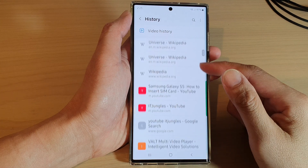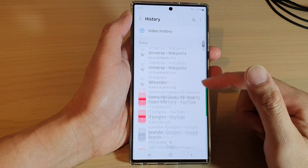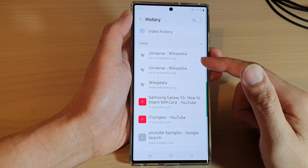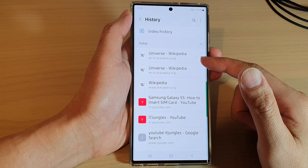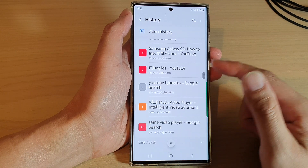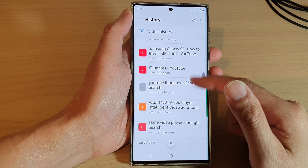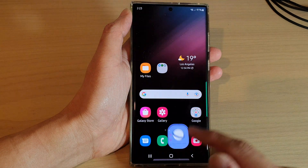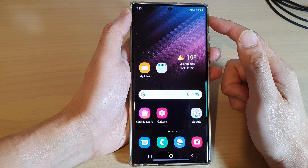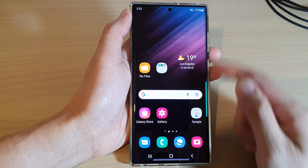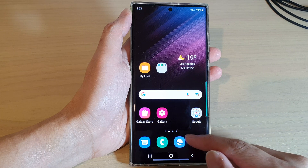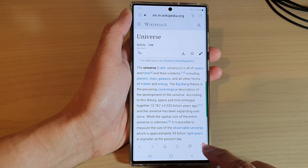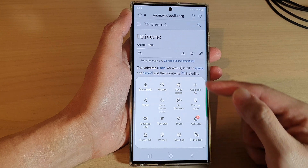In this video we're going to take a look at how you can delete Samsung Internet browsing history on the Samsung Galaxy S22 series. First, tap on the home button to return back to the home screen, and from here open up the Samsung Internet app. Then tap on the menu key at the bottom.